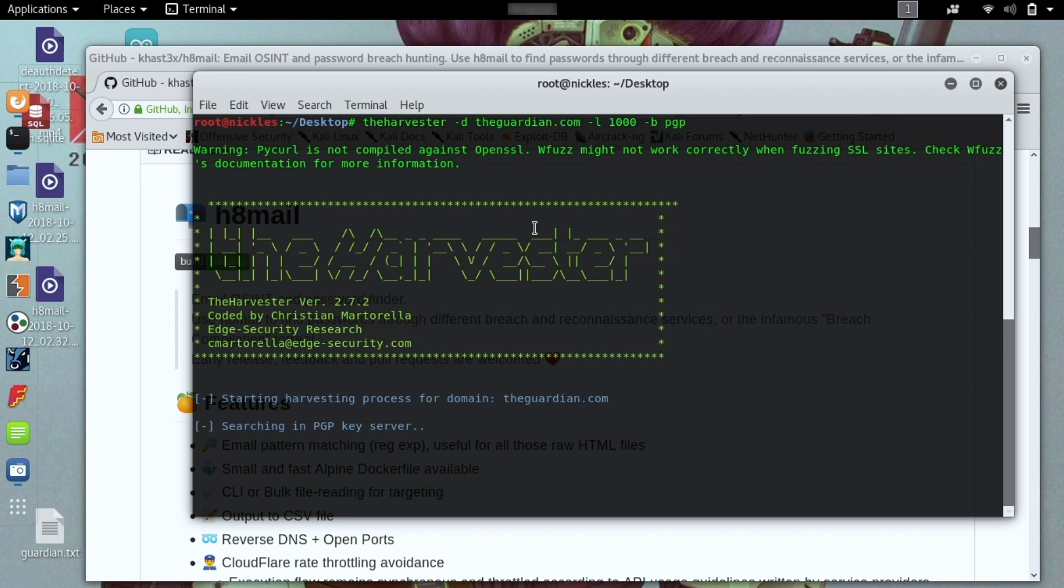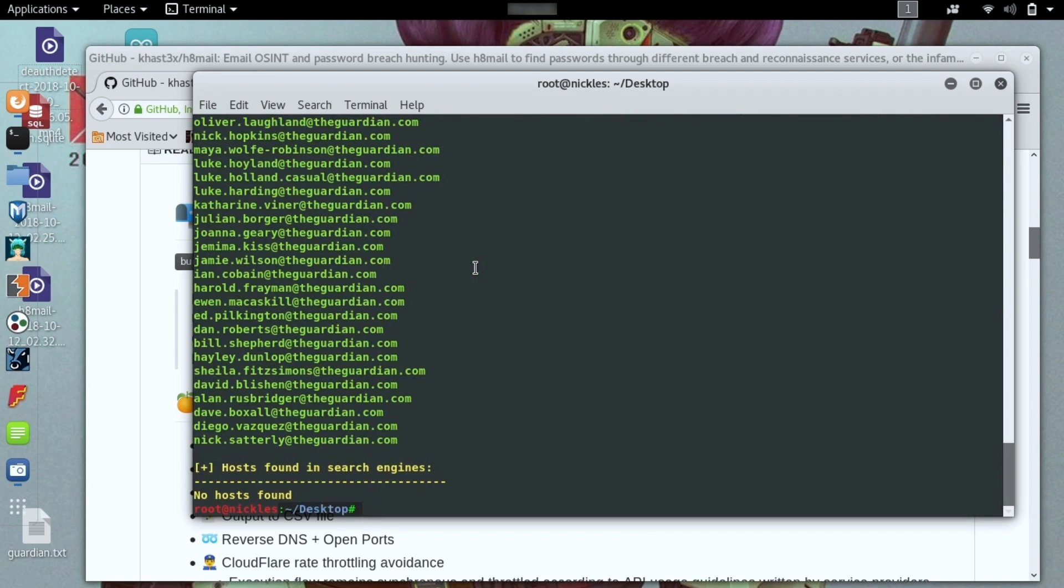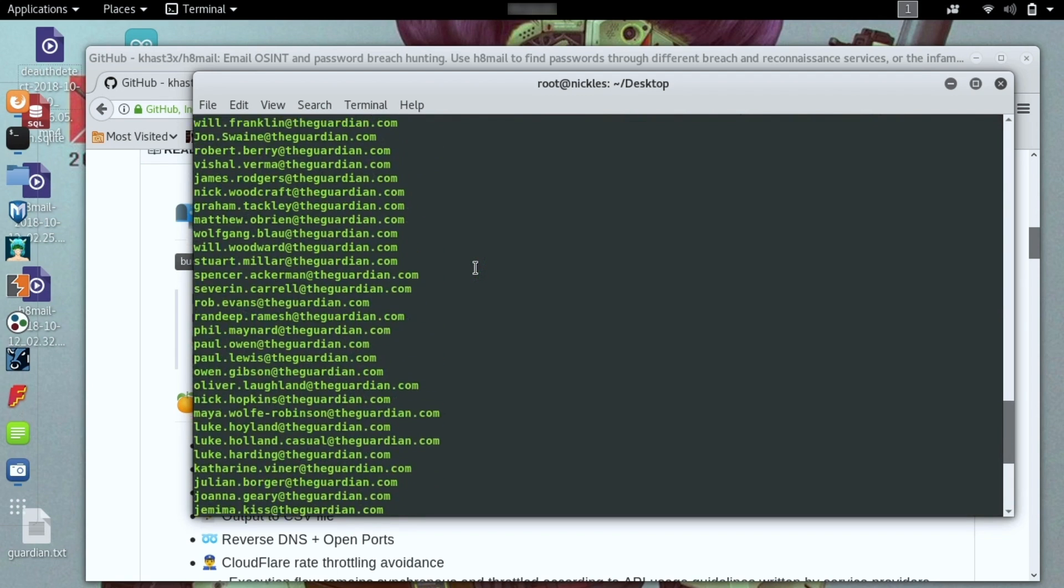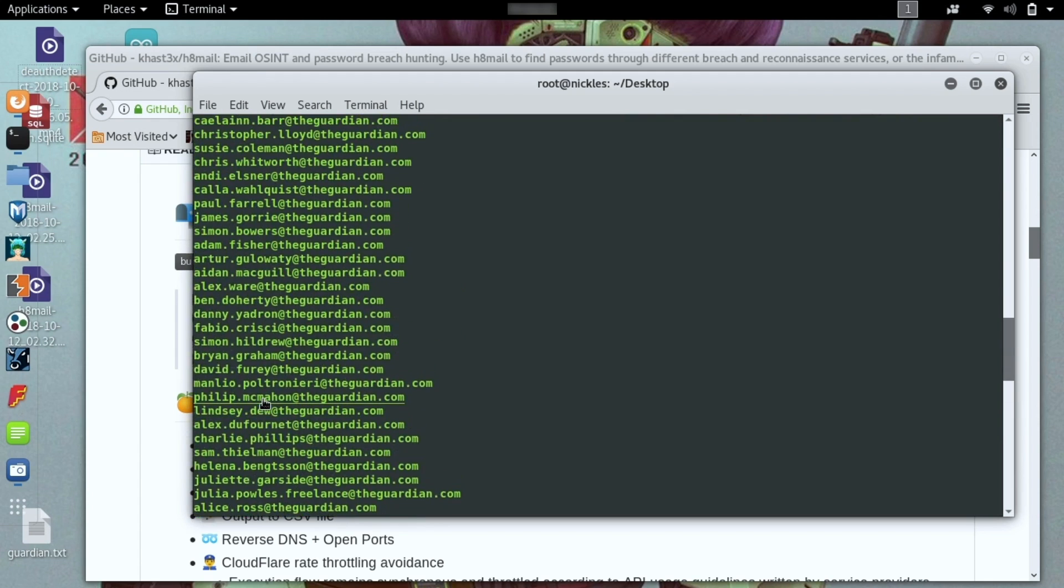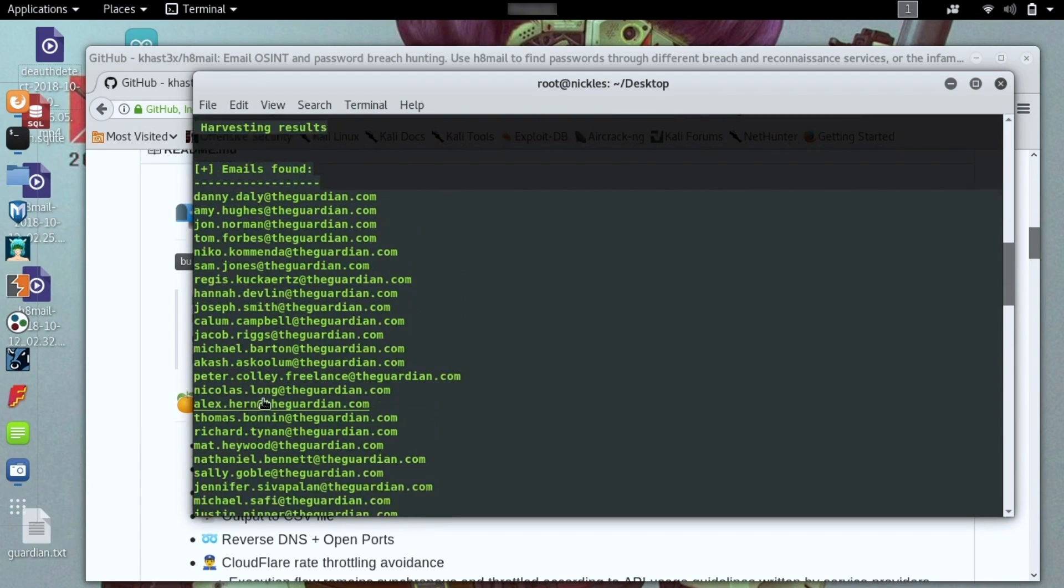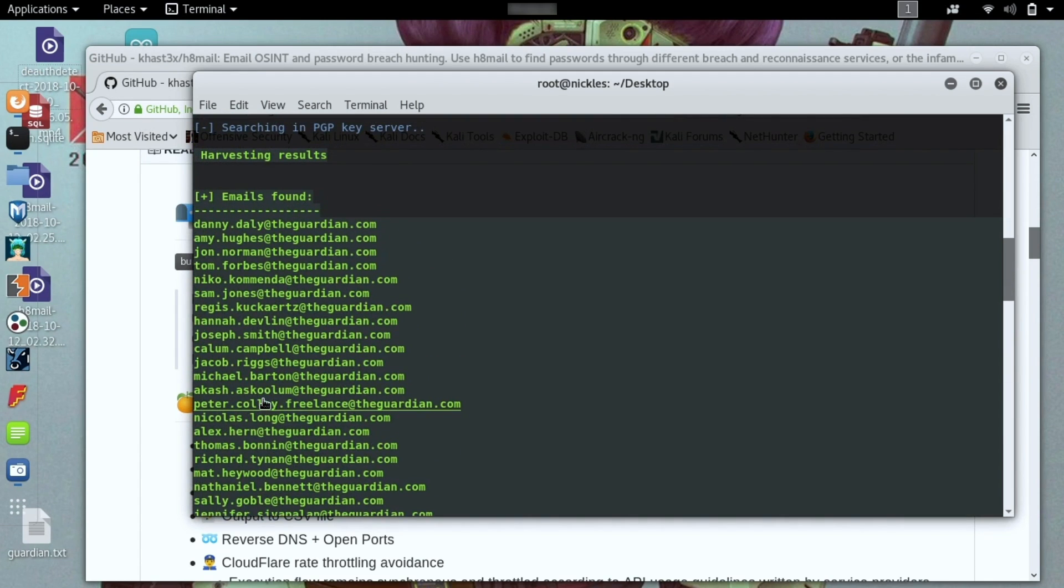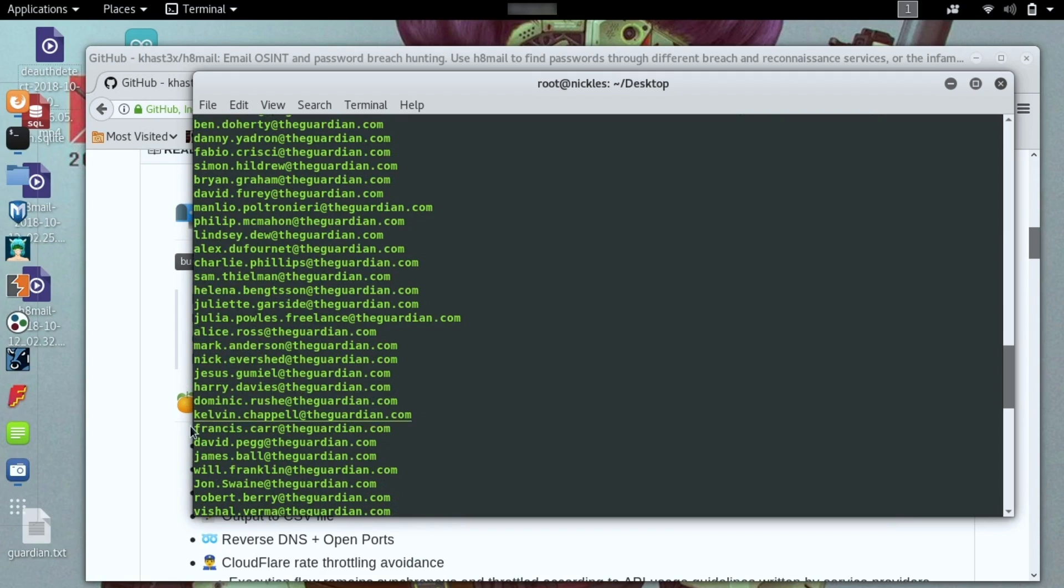Once this process completes, we should see a pretty complete list of email addresses associated with the Guardian's domain, which an attacker could use to then create a text file, which I've created here, Guardian.txt, and feed all these employee email addresses we found for whatever organization we're auditing into this text file.